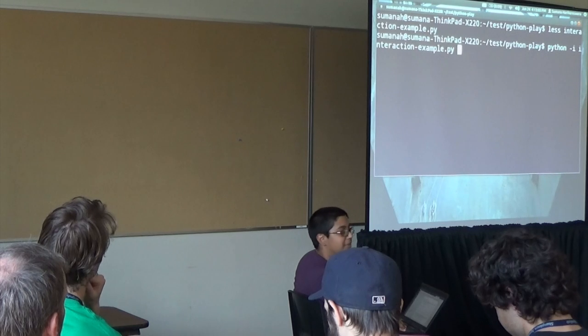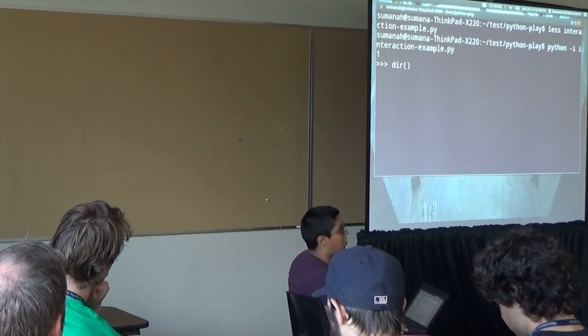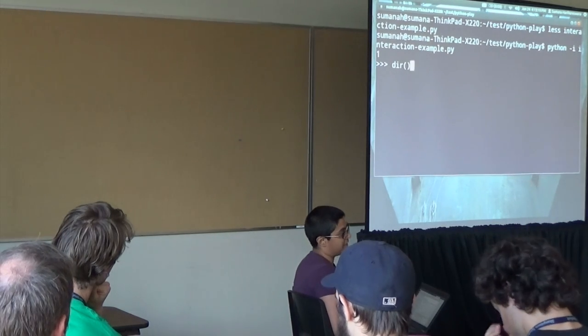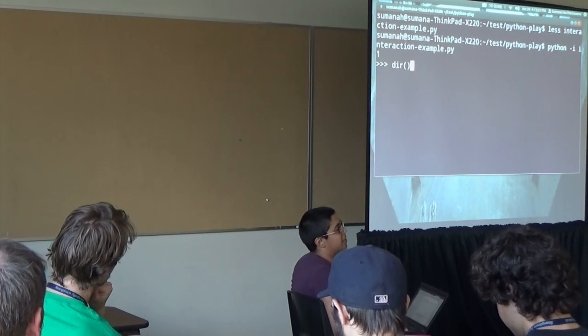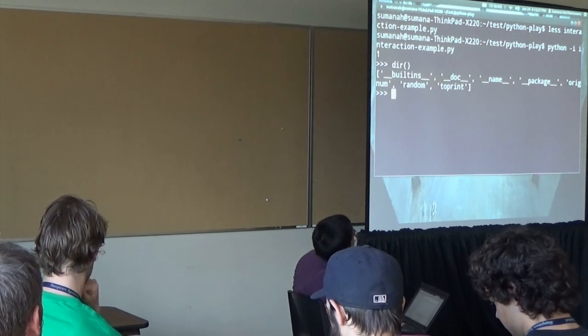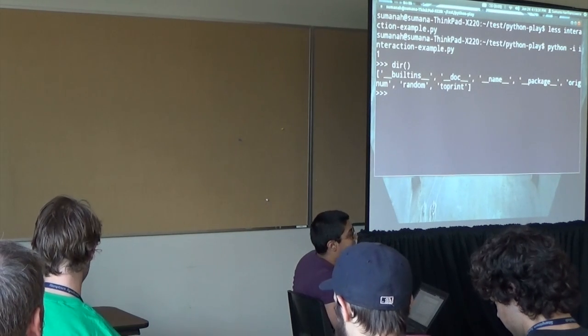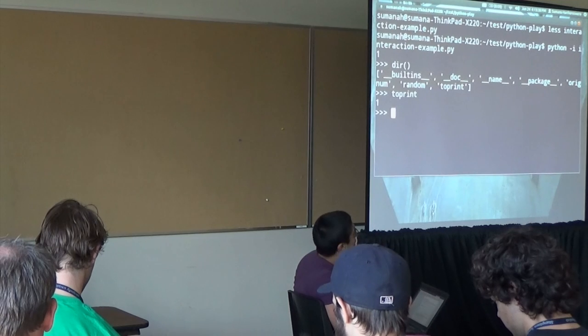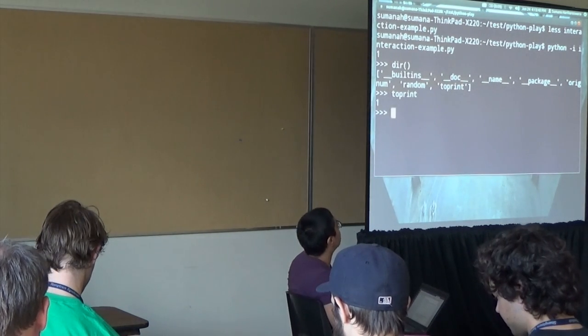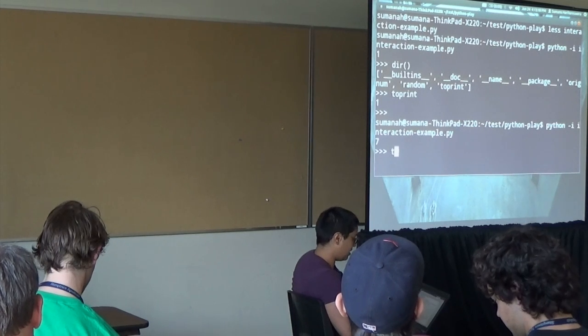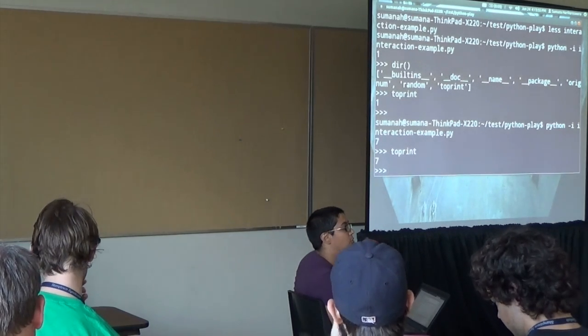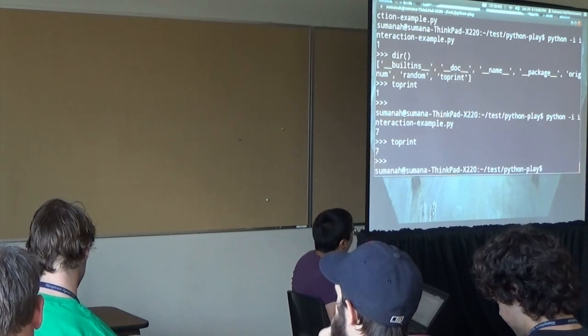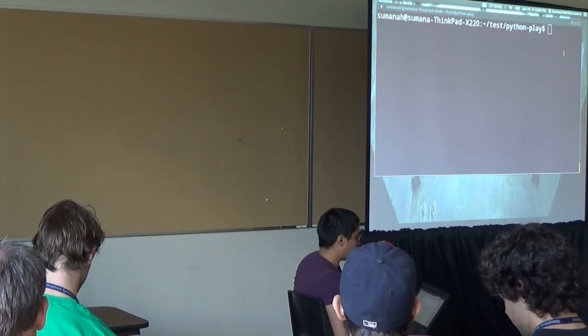This is a bit of Python code that imports the random module, creates a range from 1 to 10 in a Python list, then chooses something randomly, one of those integers, and prints that out to standard output. So now, Python minus I interaction example dot py. It prints out 1. Now I can do dir, open close paren. What this does is it tells me all of the strings that are in the global namespace, which is a fancy way of saying what are the things where if I type them, it knows what they are. You see that there are a few things in there that I defined: orig_num and to_print. If I type to_print, I get 1. This is a way of introspecting about what just happened.